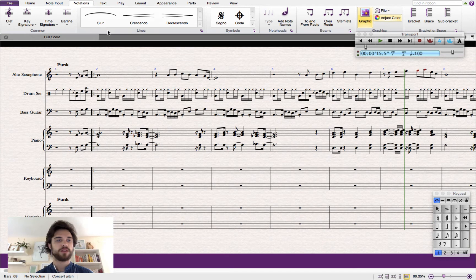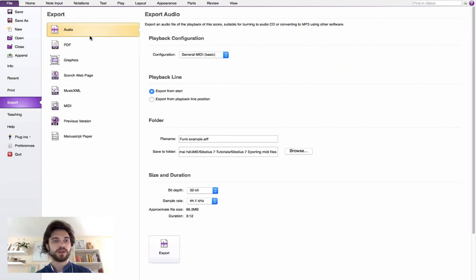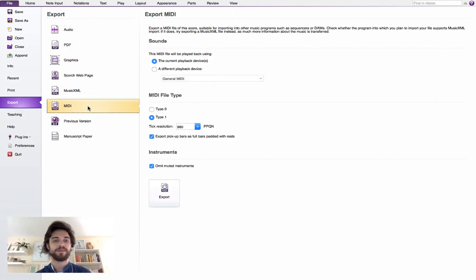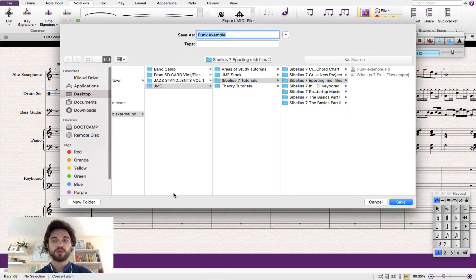The first thing we need to do is go over to the File tab here, click on it, and we'll see that we have an Export button here. We'll click on that. A list of options is available to us. We'll go down and click on MIDI, and then we've got some MIDI settings here which we don't need to change — we'll leave them as default. Click on Export.